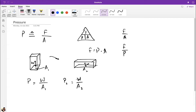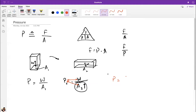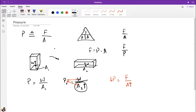Since pressure is force over area, increasing the area reduces the pressure. Smaller areas experience larger pressure because the force is distributed over a smaller region — there's a higher share of force per unit area. With a larger area, the force is spread more, so pressure is lower.